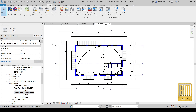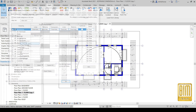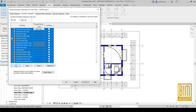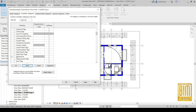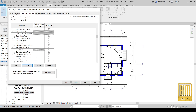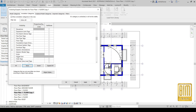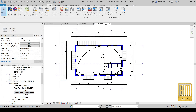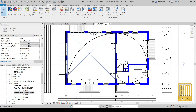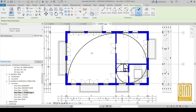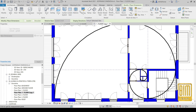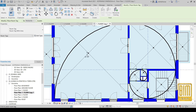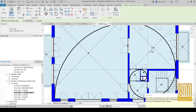We will duplicate the floor plan where we added the dimensions using 'Duplicate with Detailing' so we can see all details — in this example, the dimensions. Now we will go to View Settings, select all, then deselect everything beside dimensions and grid lines, because our dimensions are connected to the grid lines.